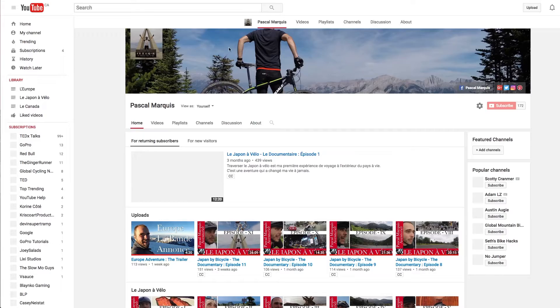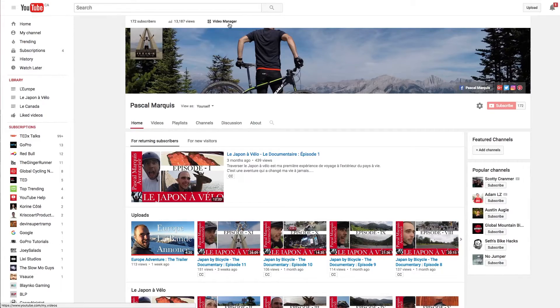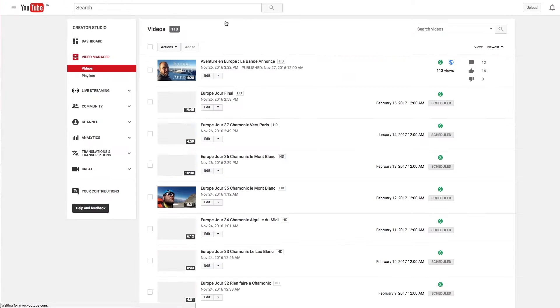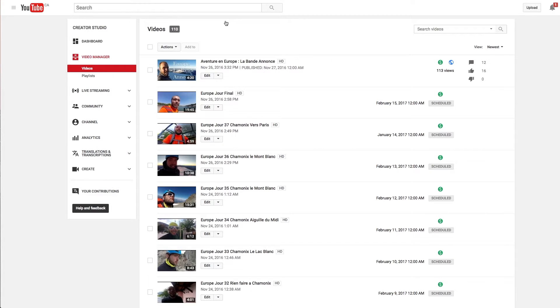How to force closed captions to show up for your audience on your YouTube video? Well, it is pretty simple. You need to go on your channel on Video Manager and then select Edit on the video you want to force the closed caption on.